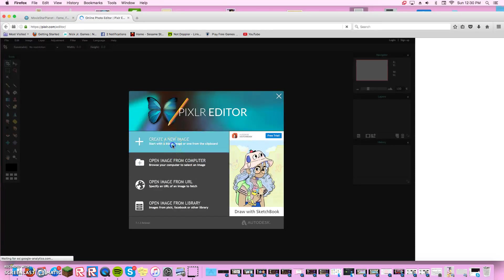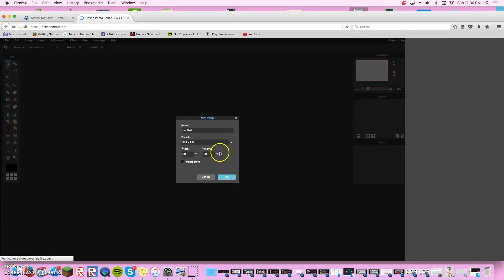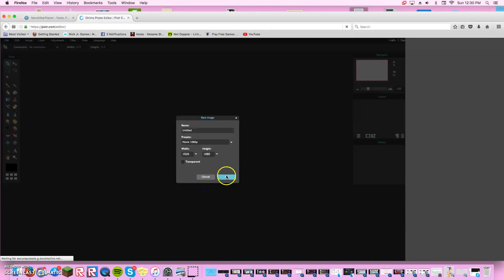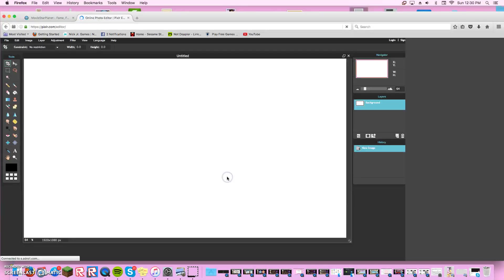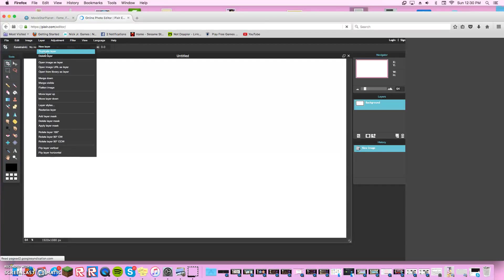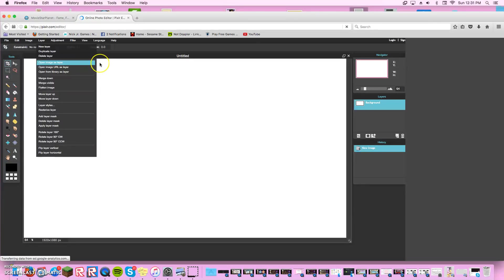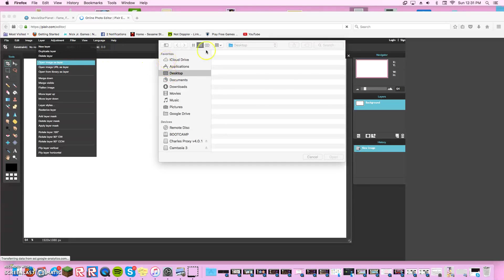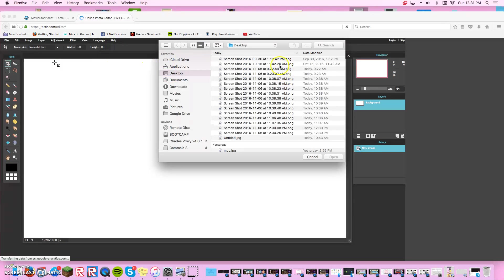Press create new, manage, and go on the last thing at the bottom. This is what it looks like. Go on layer, go on open image as layer. They'll load and then you'll have all your screenshots.